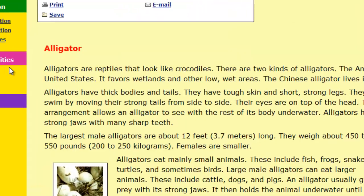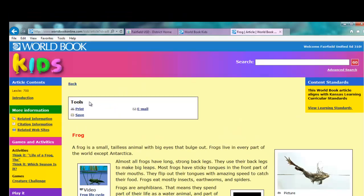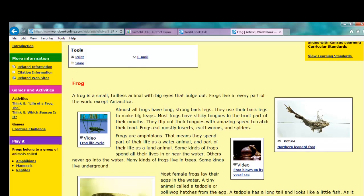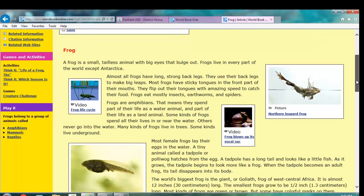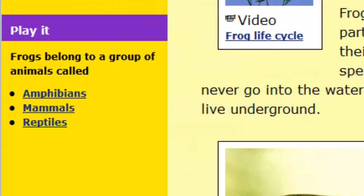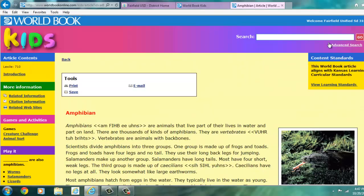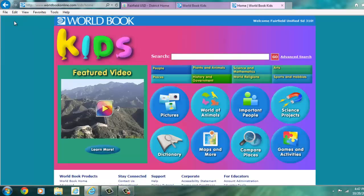Also in the Kids Portal, on the left-hand side, there's an option called Play It. This provides a comprehension question related to the article — for example, 'Alligators eat small animals including...' with three choices. After reading the article, the answer is frogs. It will automatically bring me to another page with information all about frogs. If I'm not researching a specific animal, I can just use this to explore. As I read each article and answer the question, it can take me to another page, creating a chain link of information. That is the Kids Portal.